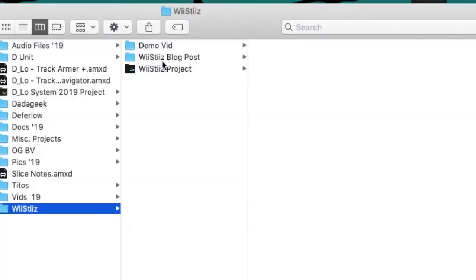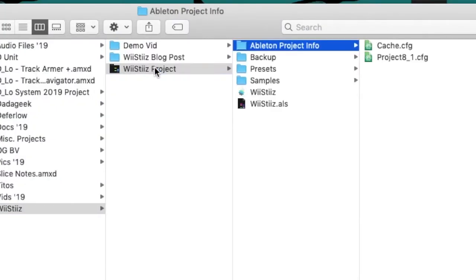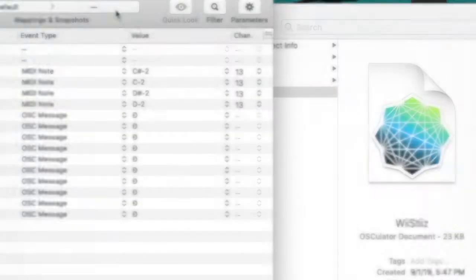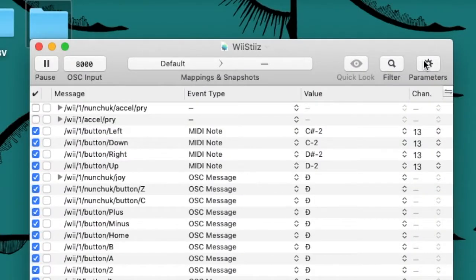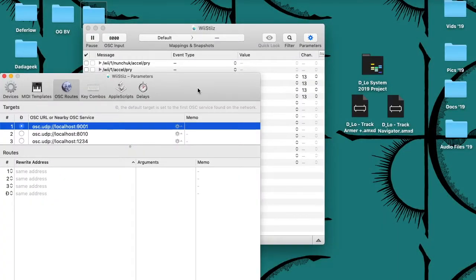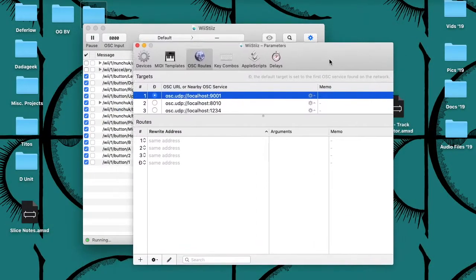Launch the Osculator software and open the Weesties Osculator document. You will notice a gear-shaped icon in the top right of the main window. Click this icon to open the parameters window.